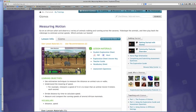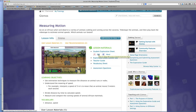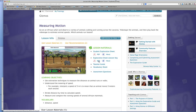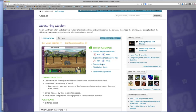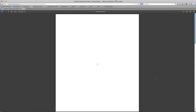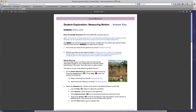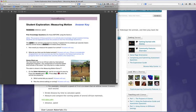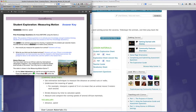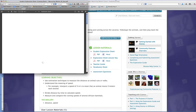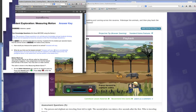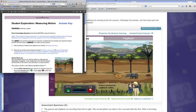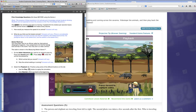So we have a description of the gizmo at the top and we have learning objectives listed right there. Understanding the meaning of speed. This is what we want. I want to see the exploration sheet answer key. I want to go through the key on one side of my screen and the gizmo on the other side so that I can see what the gizmo does and how I can use the exploration sheet for my lesson.